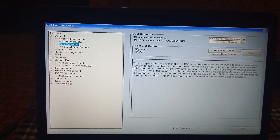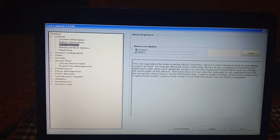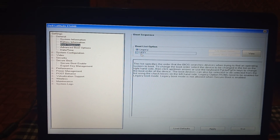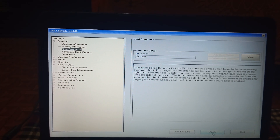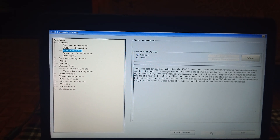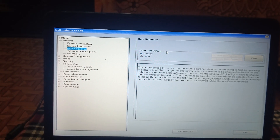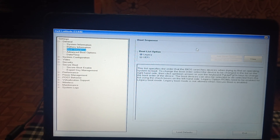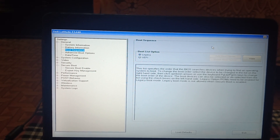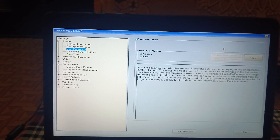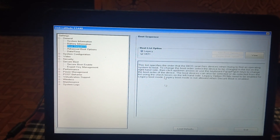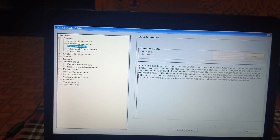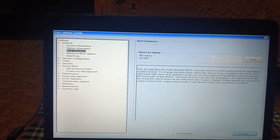If you have a newer or latest system, leave it as UEFI. Once you select the legacy option, the hard drive should show up. Set the priority to number one and then click the Exit option.